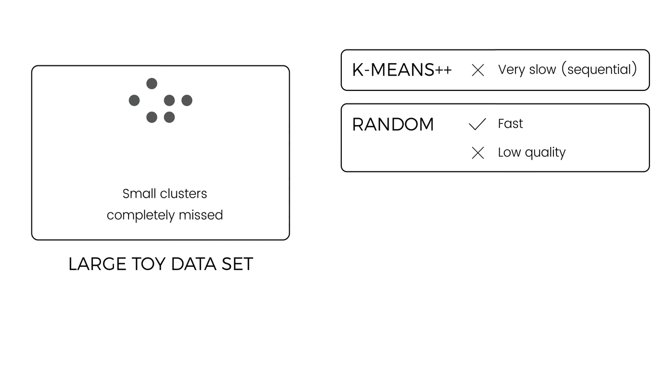A natural way to reduce the computational runtime would be to take a small random subsample of the data, as shown on the left, and to then run k-means++ on that small summary. While this approach is fast, we might miss highly relevant data points such as points in small faraway clusters. As a result, the computed cluster centers might be of very low quality.